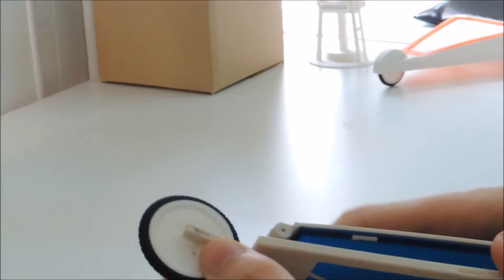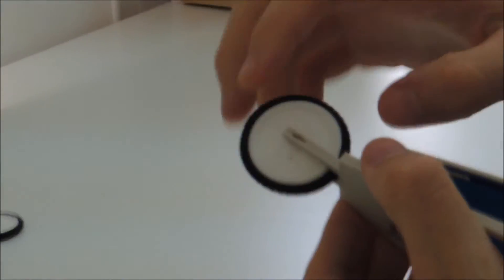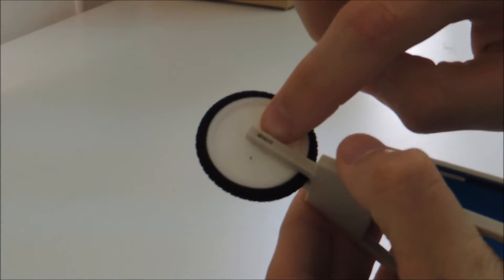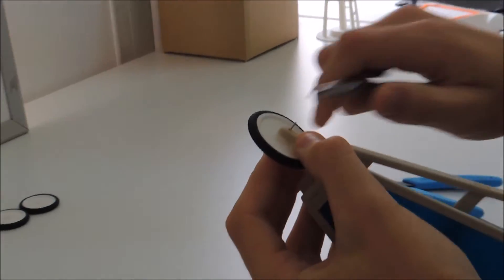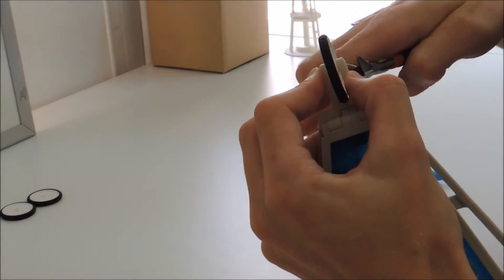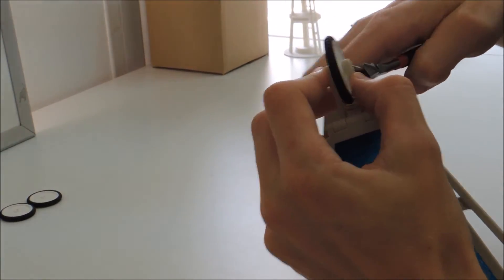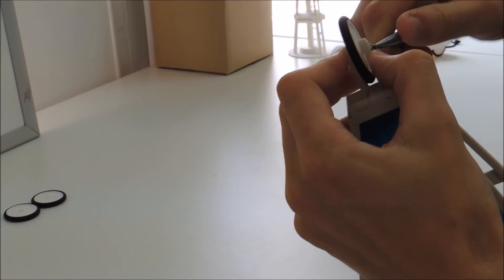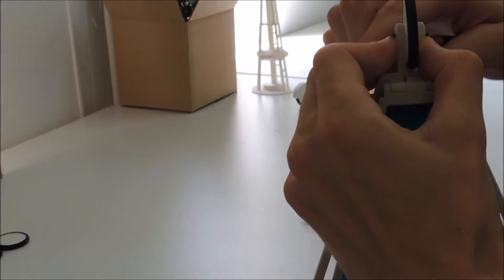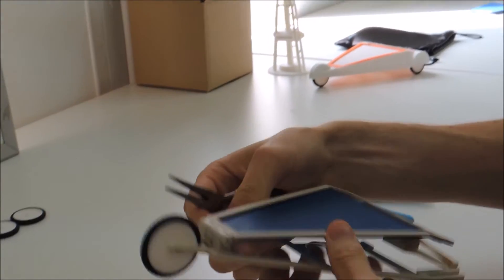There we go. You want the bend in the paper clip to fit in the groove right there. Once you have it in, just bend the other side with the pliers. Alright, that's good enough.